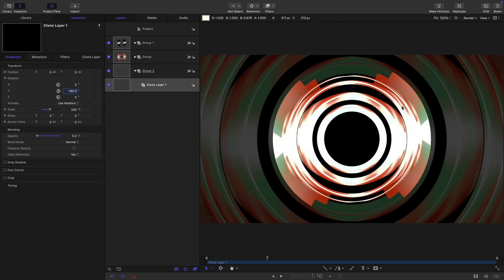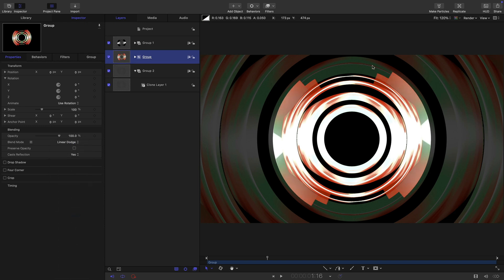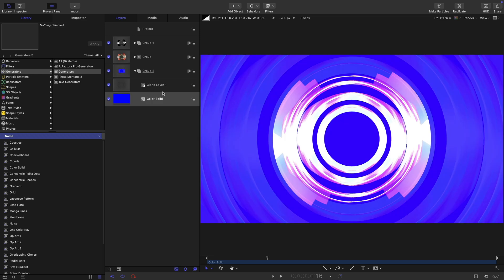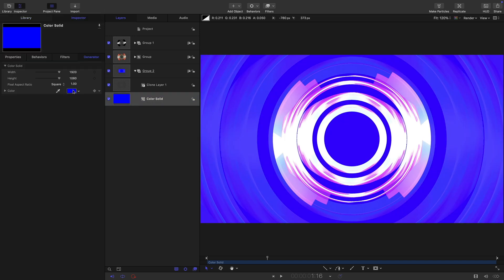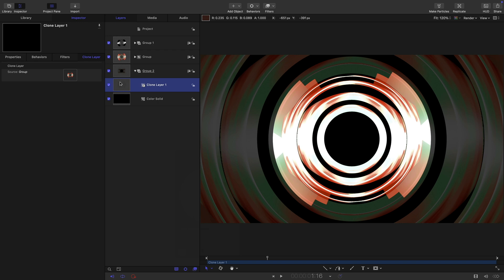It's all starting to come together quite nicely. What we might do is take our main group and set its blend mode to linear dodge. That just helps with a little bit of transparency onto the other version at the back there. And also for safety let's just come into generators and drop a color solid in behind that clone there and make it black.